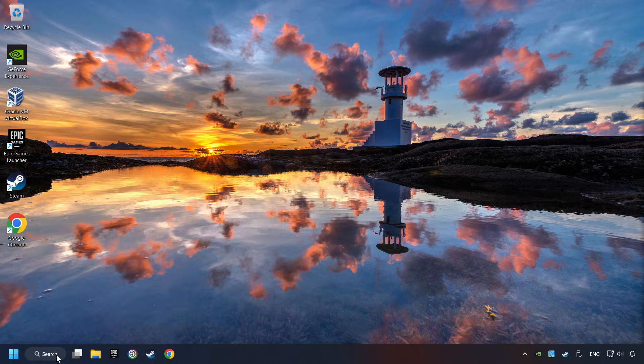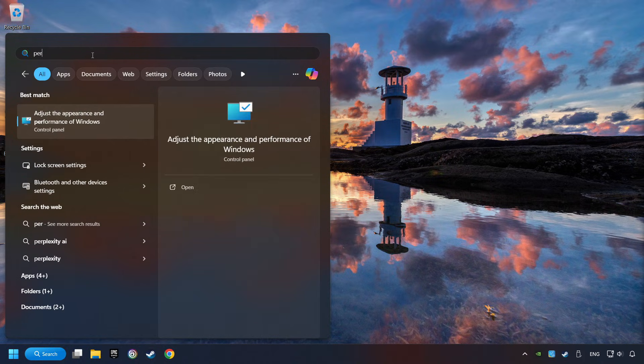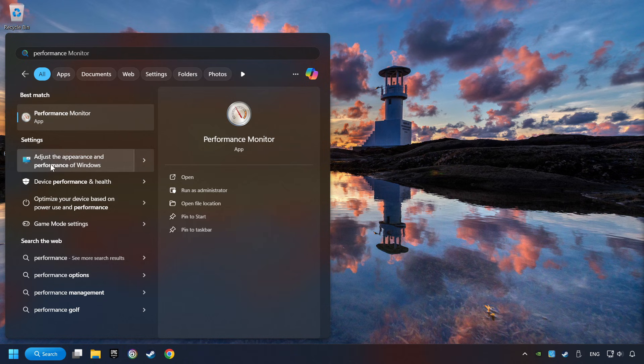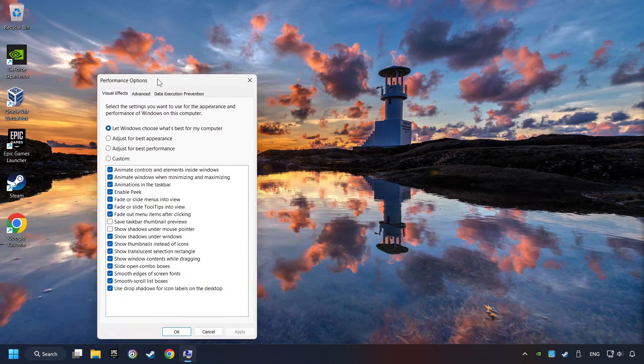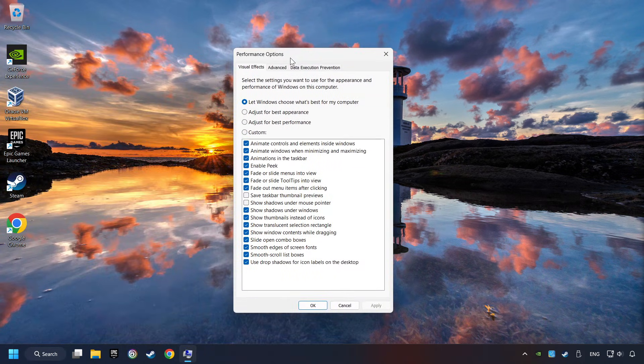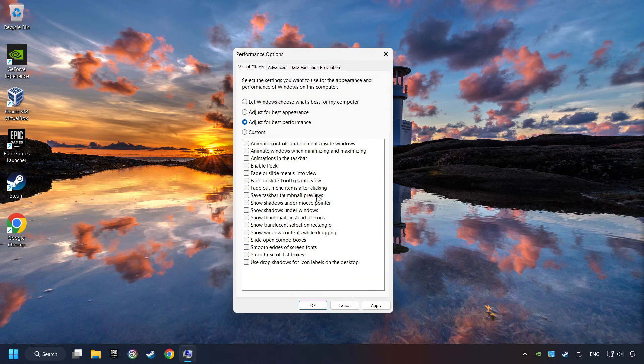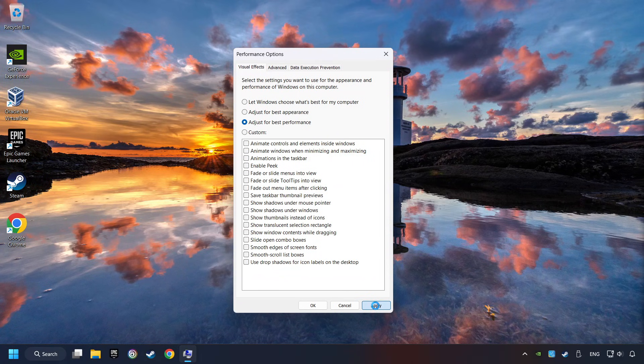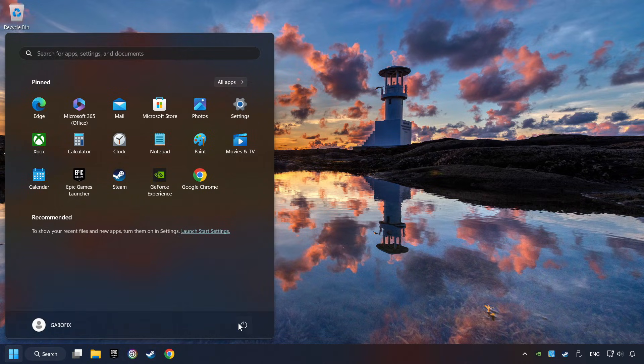Click on the search box and type in Performance. Click on Adjust the Appearance and Performance of Windows. Choose the Adjust for Best Performance Mode. This will decrease the resolution of Windows Appearance. Click on Apply and then hit OK. And restart your computer.